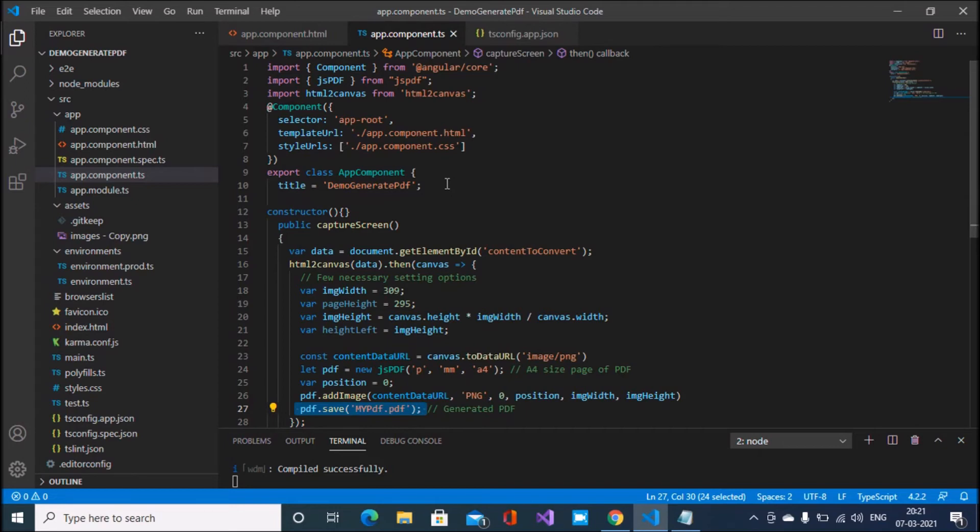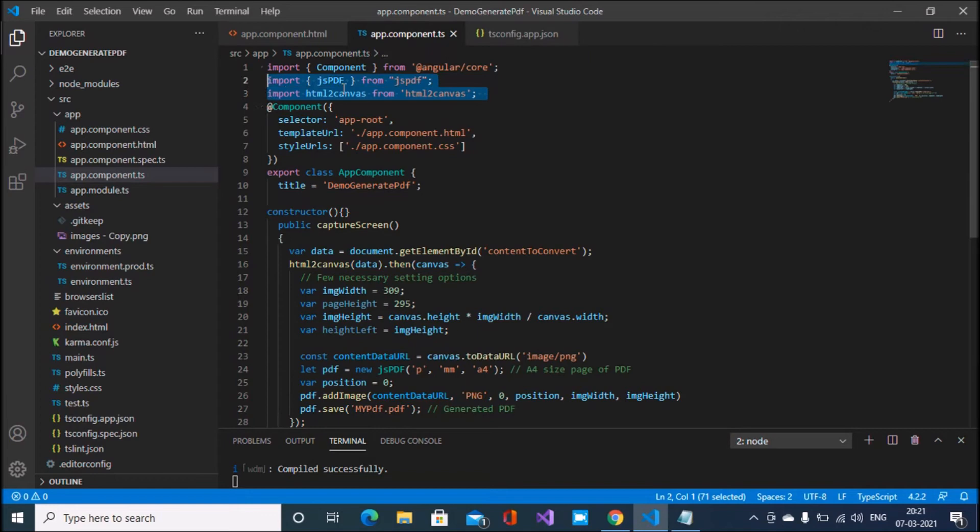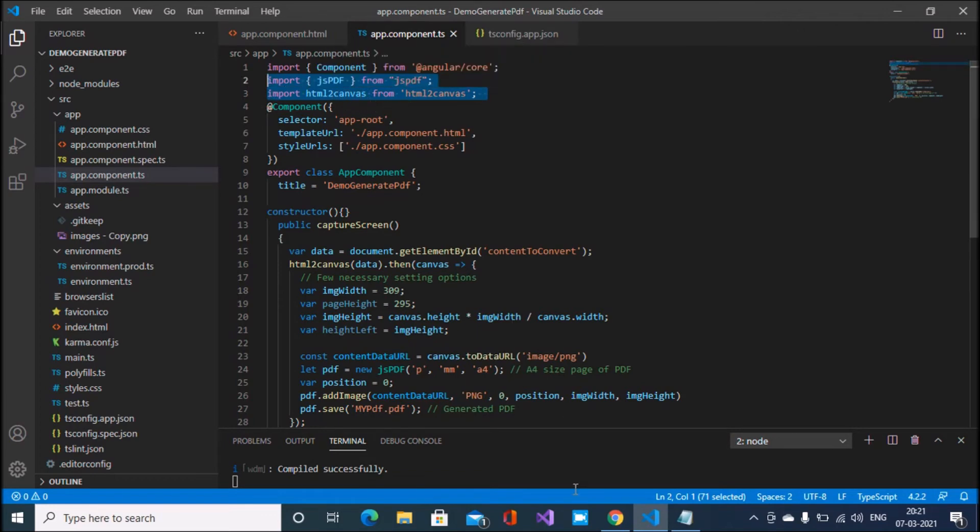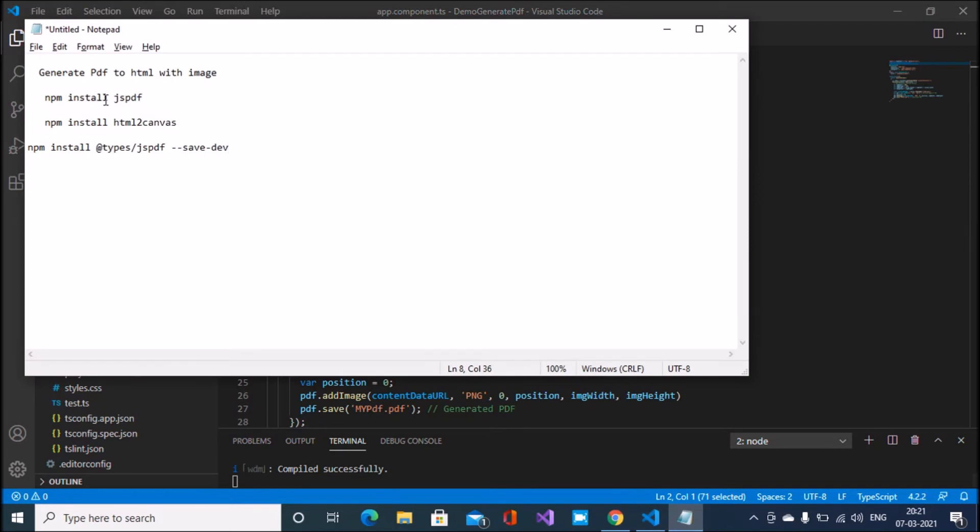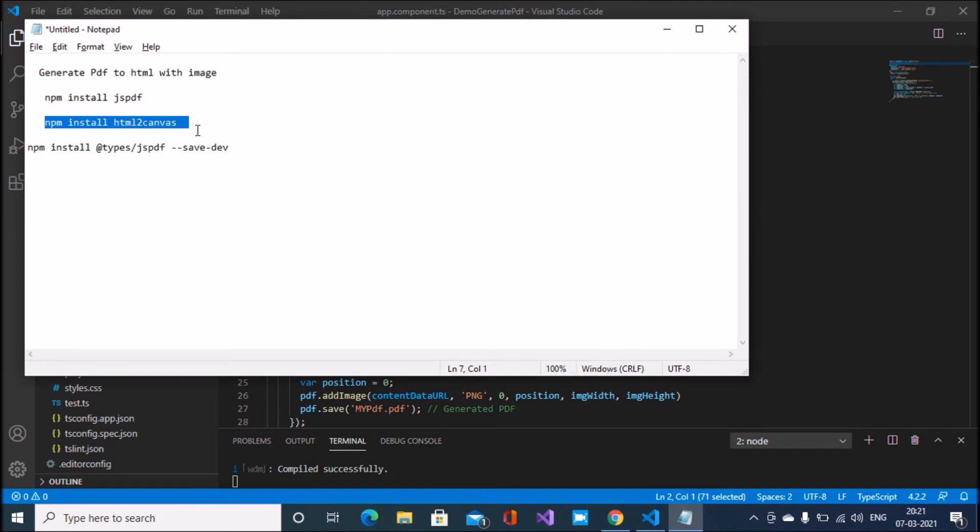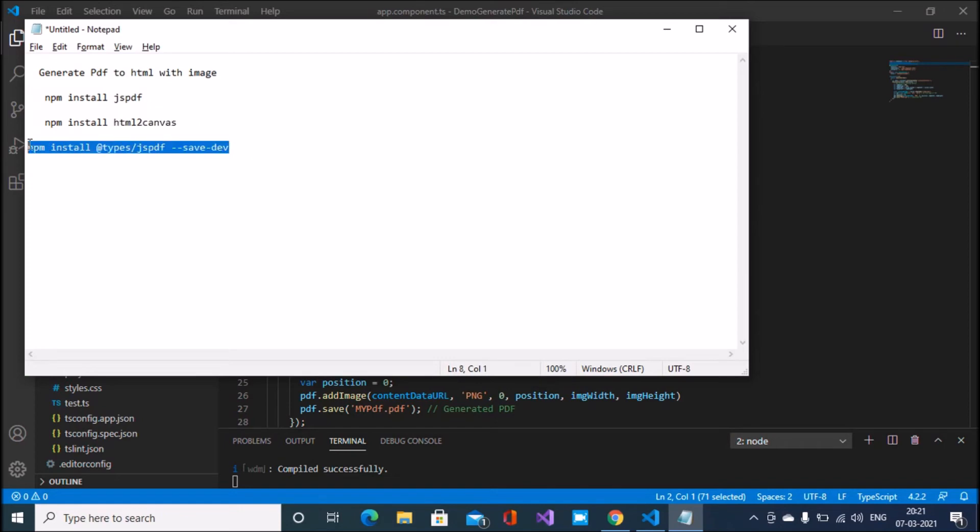Before generating all these points, we have to import both these things, two packages: JSPDF and HTML to canvas. Simply I have written here, install JSPDF and all these three packages we have to install in my application.